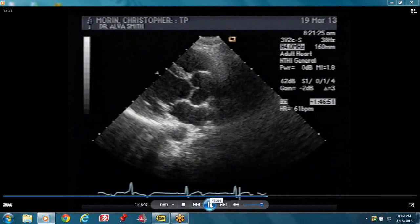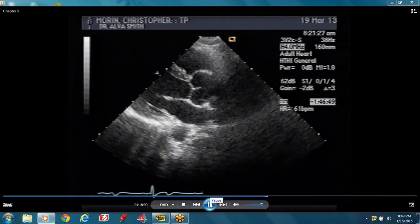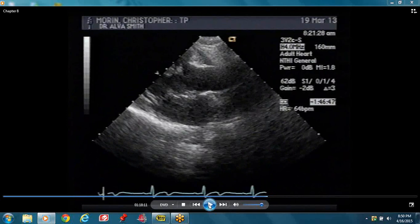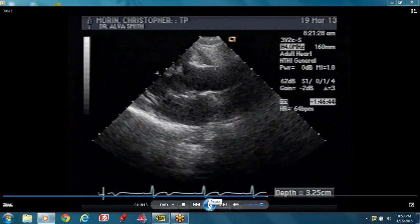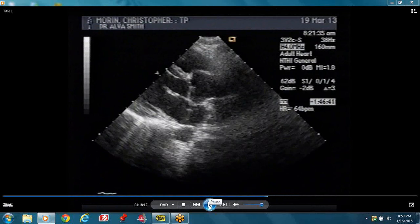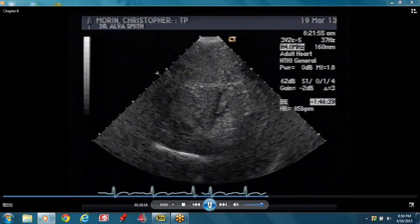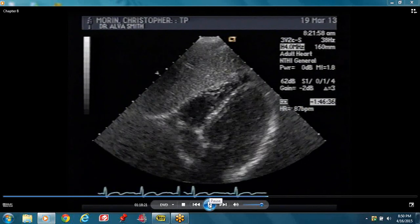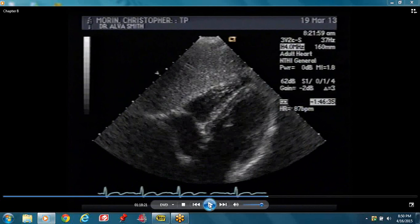She's going to show some measurements — measuring the ascending aorta. This is your subcostal view. This is the liver.